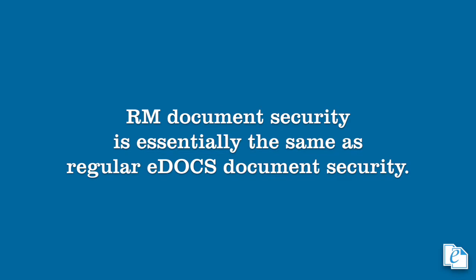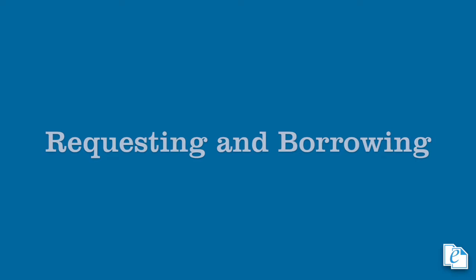Document security is the only one of these which concerns us on the client side, and it's basically the same as standard eDocs document access. For each document, specific users and groups can be added to the trustees list and granted or denied rights to the document.